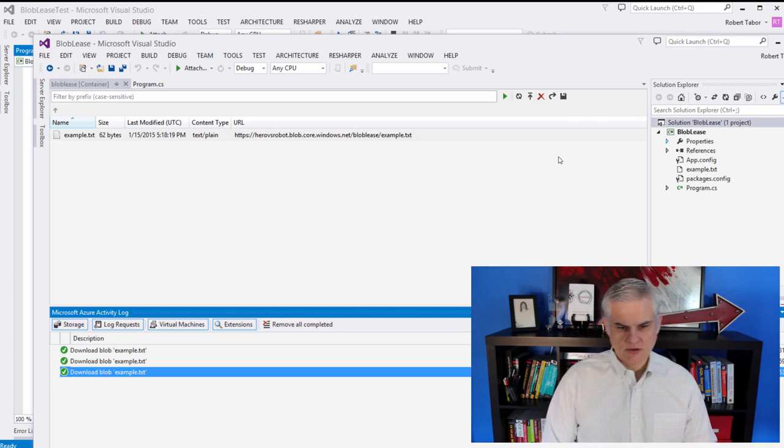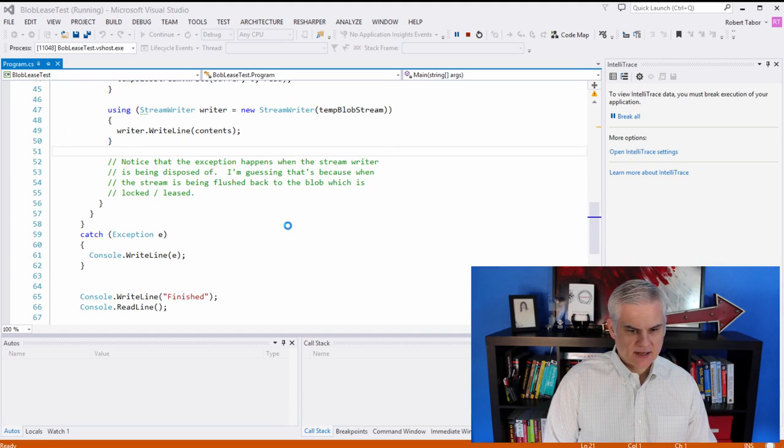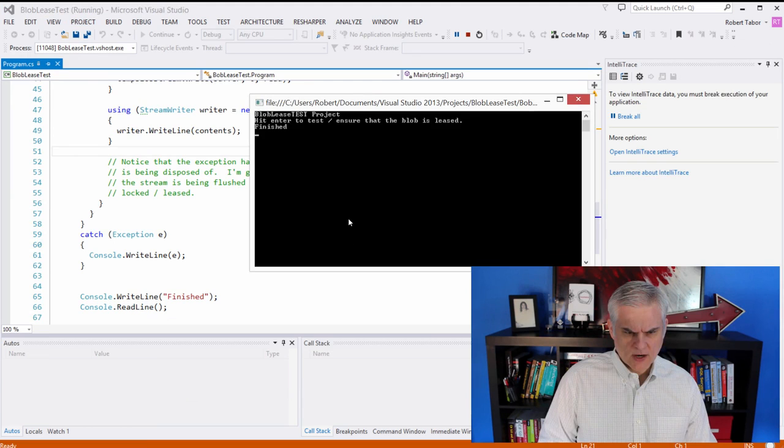So let's first of all run the blob lease test. And we'll see that it has no encumbrances as it attempts to write to the blob.